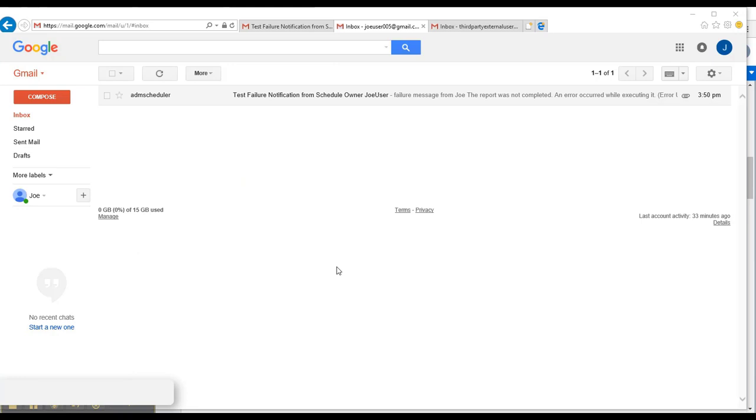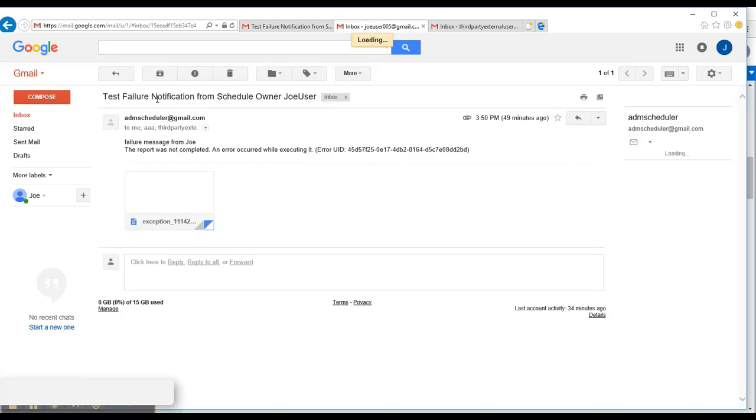For verification, if we quickly check on the mailboxes of Joe User and third party external user, we can see that the message has been successfully received, with the stack trace being included as the attachment.